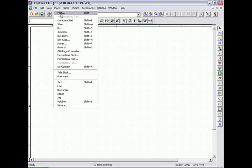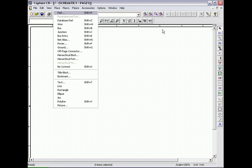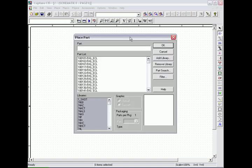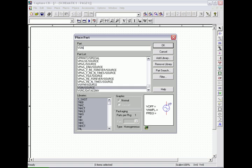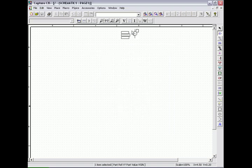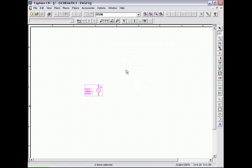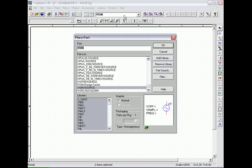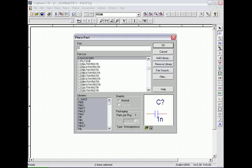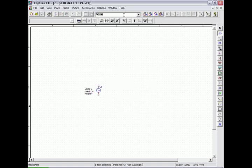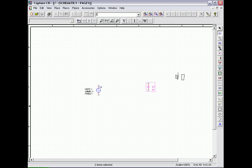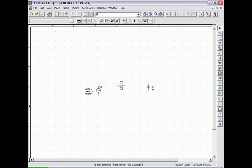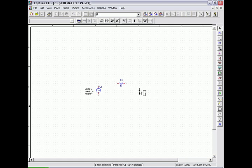Our first circuit to test in this chapter is the series RC circuit. First we select the parts: V-sign which is the source, and then the capacitor C and the resistor R. We place them onto the schematic screen and hook them up in a series fashion.